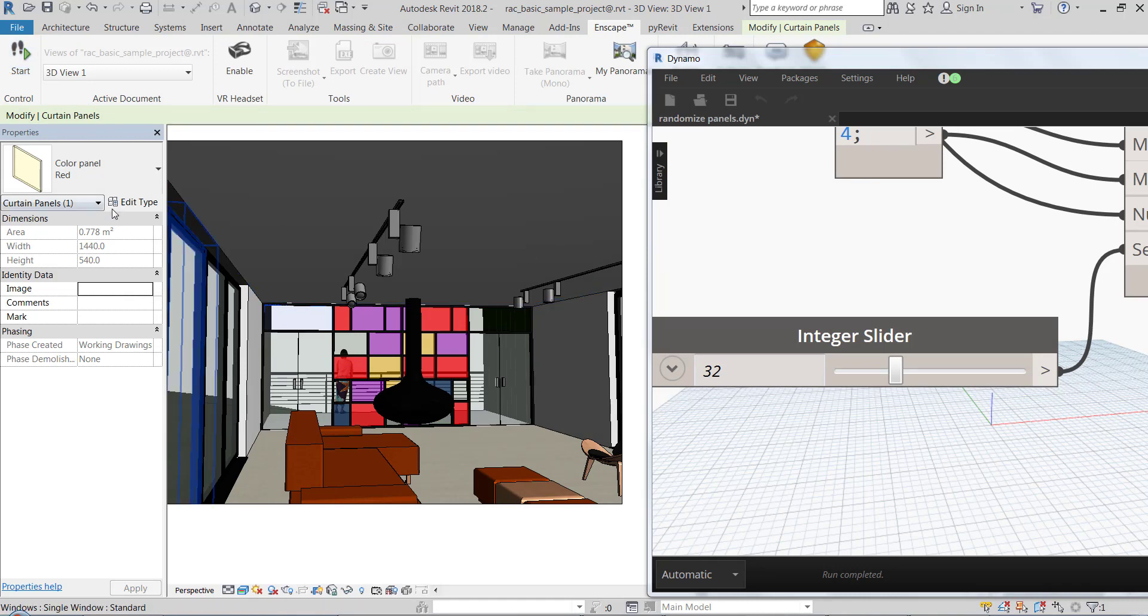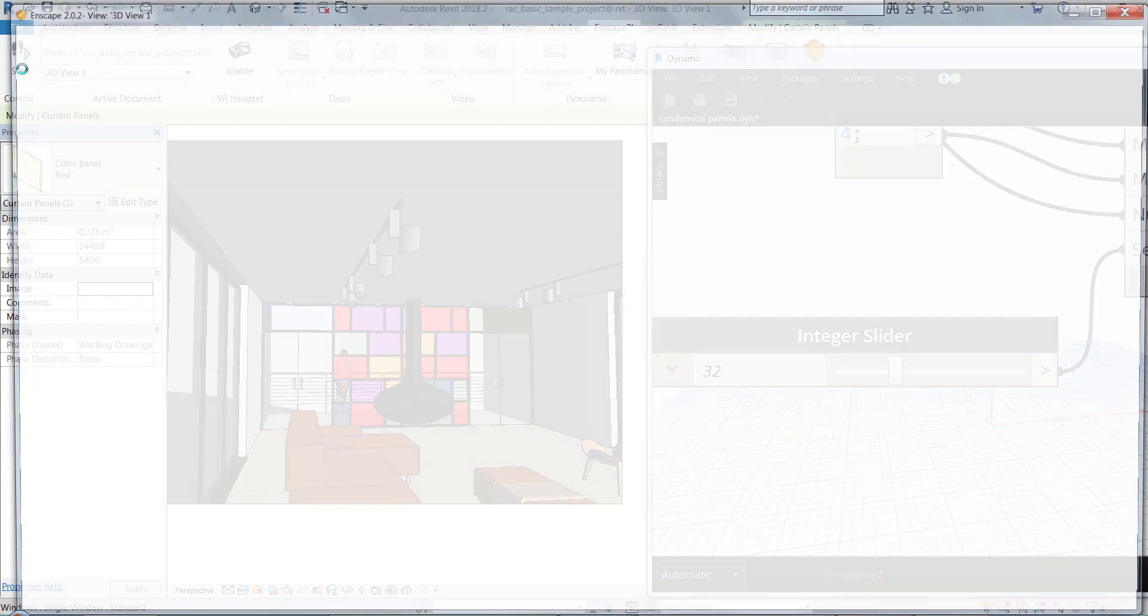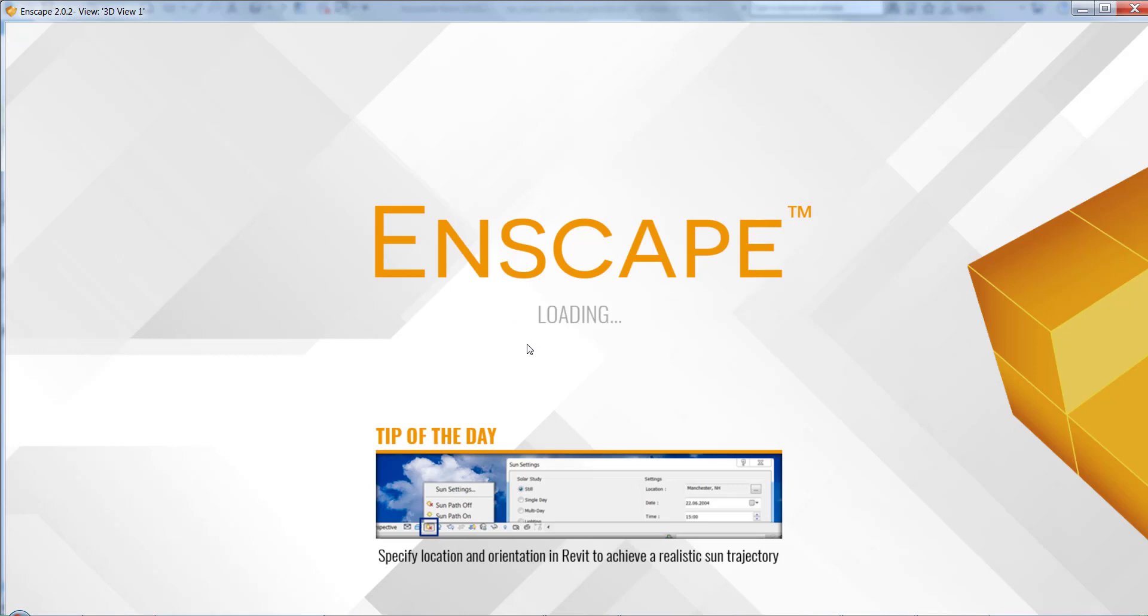But also one other cool thing is I can actually open a real-time renderer such as Enscape and it's going to load.